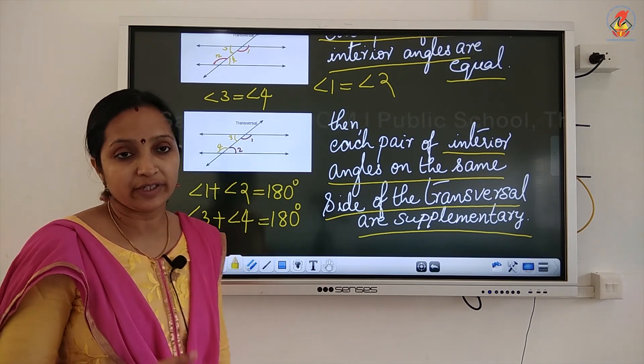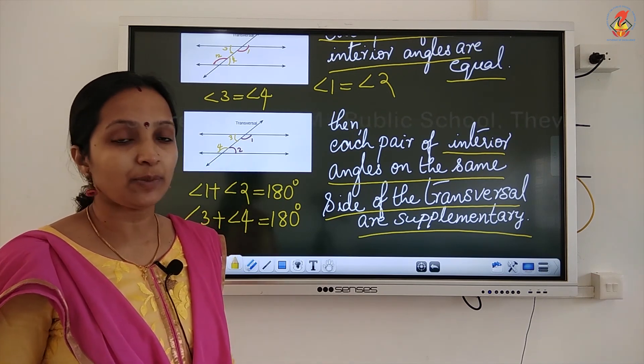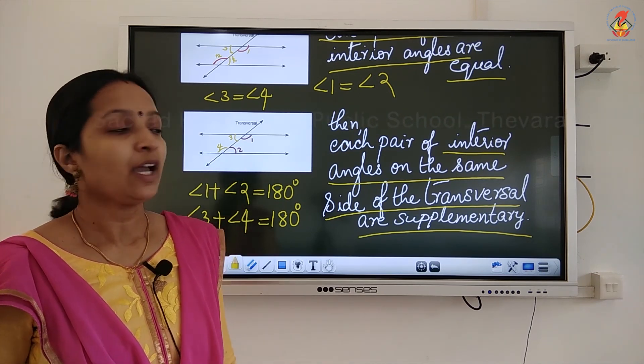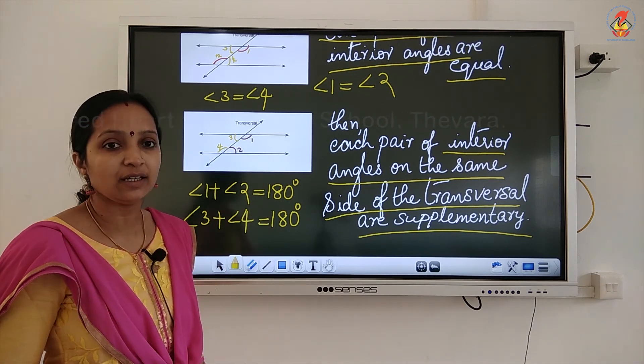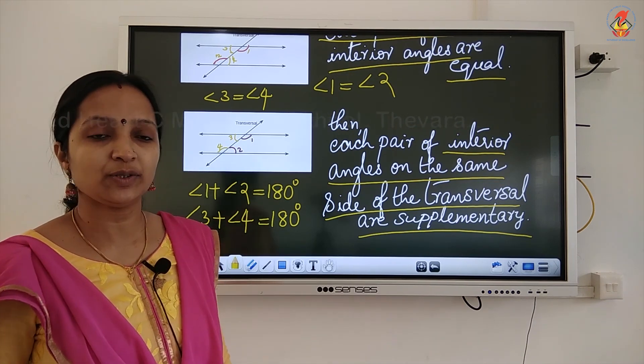We will apply these properties when doing problems. I hope this topic is clear. That is all for today. Thank you.